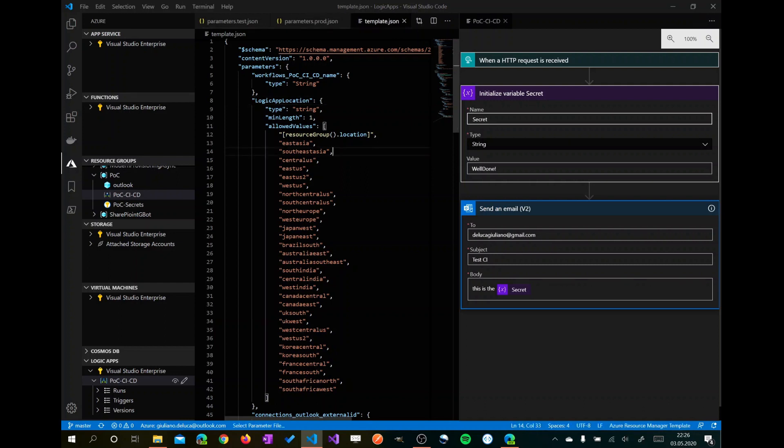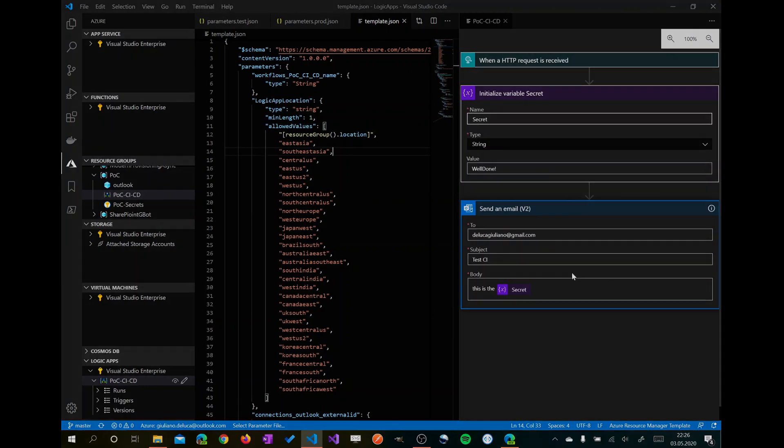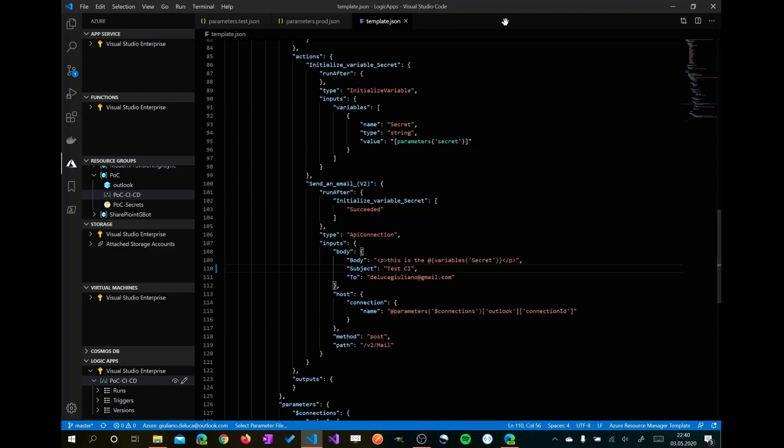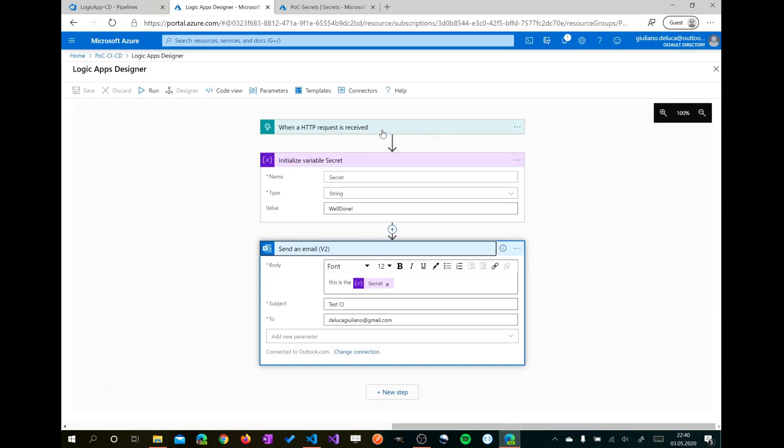Now going back to my Visual Studio Code, we have two views here. We have the JSON and we have the friendly UI in order to edit my Logic App. I will close now the designer here and I will be focused on the JSON file because I want to change the text here just to show you in the demo that the deploy performs well. We have here in the body this text and then the value of the secret and this is the subject.